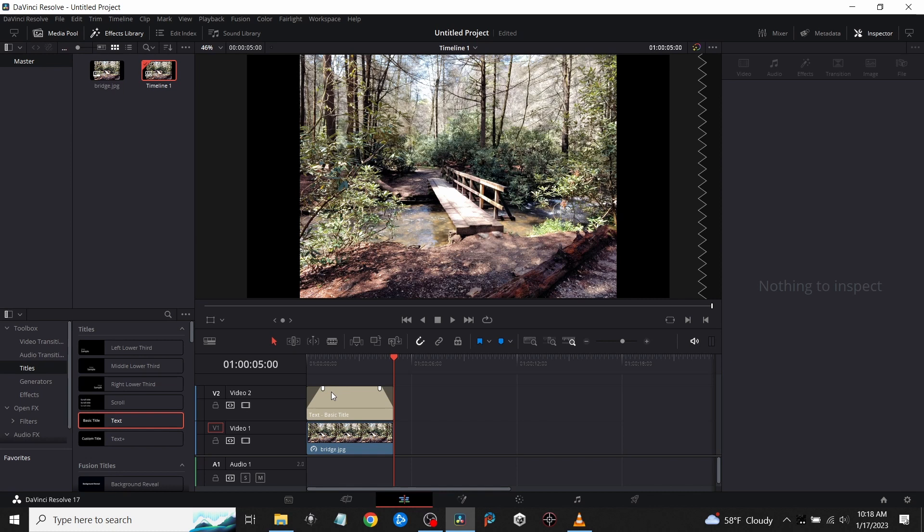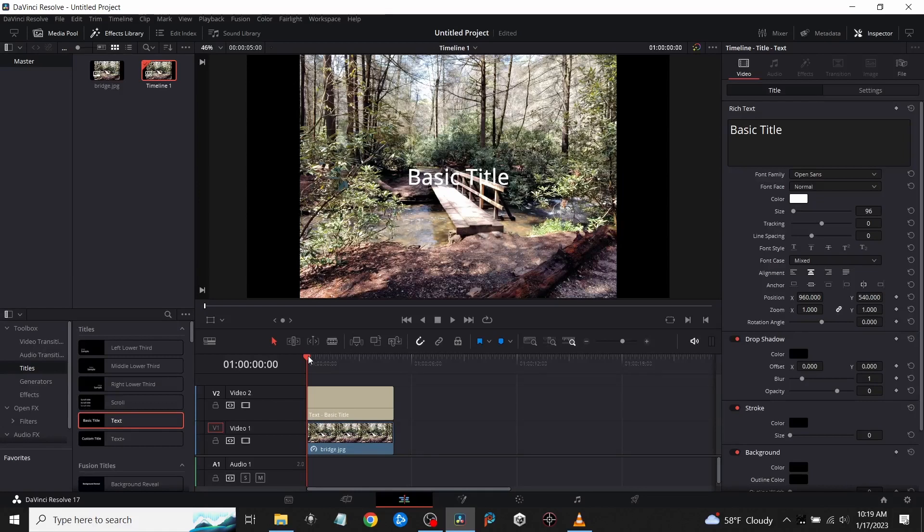Now I'm going to reset these back to where they should be and put them at the back of the clip.